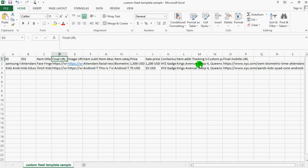Here is the custom parameter and the tracking template which are optional, so you can leave this.